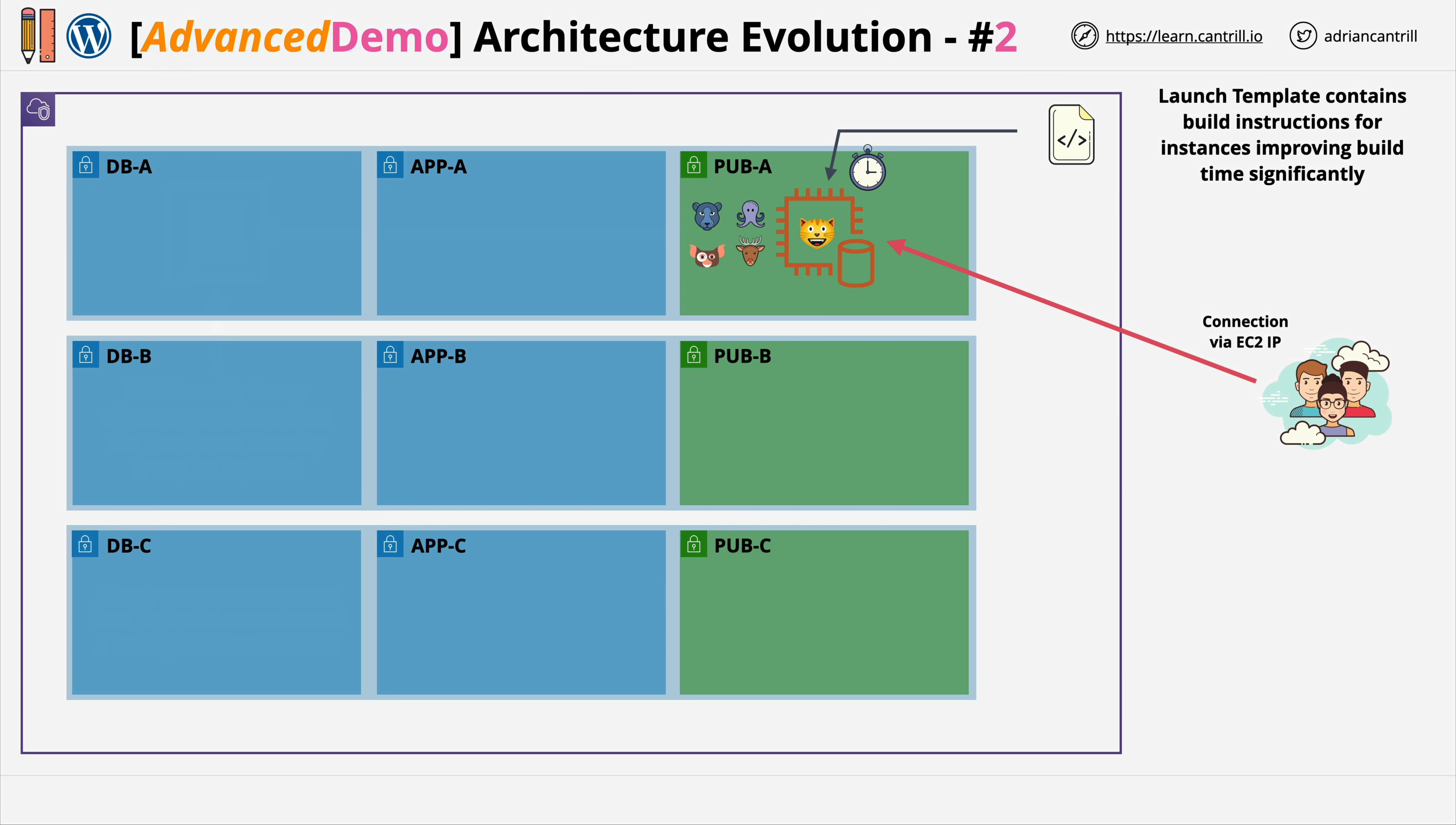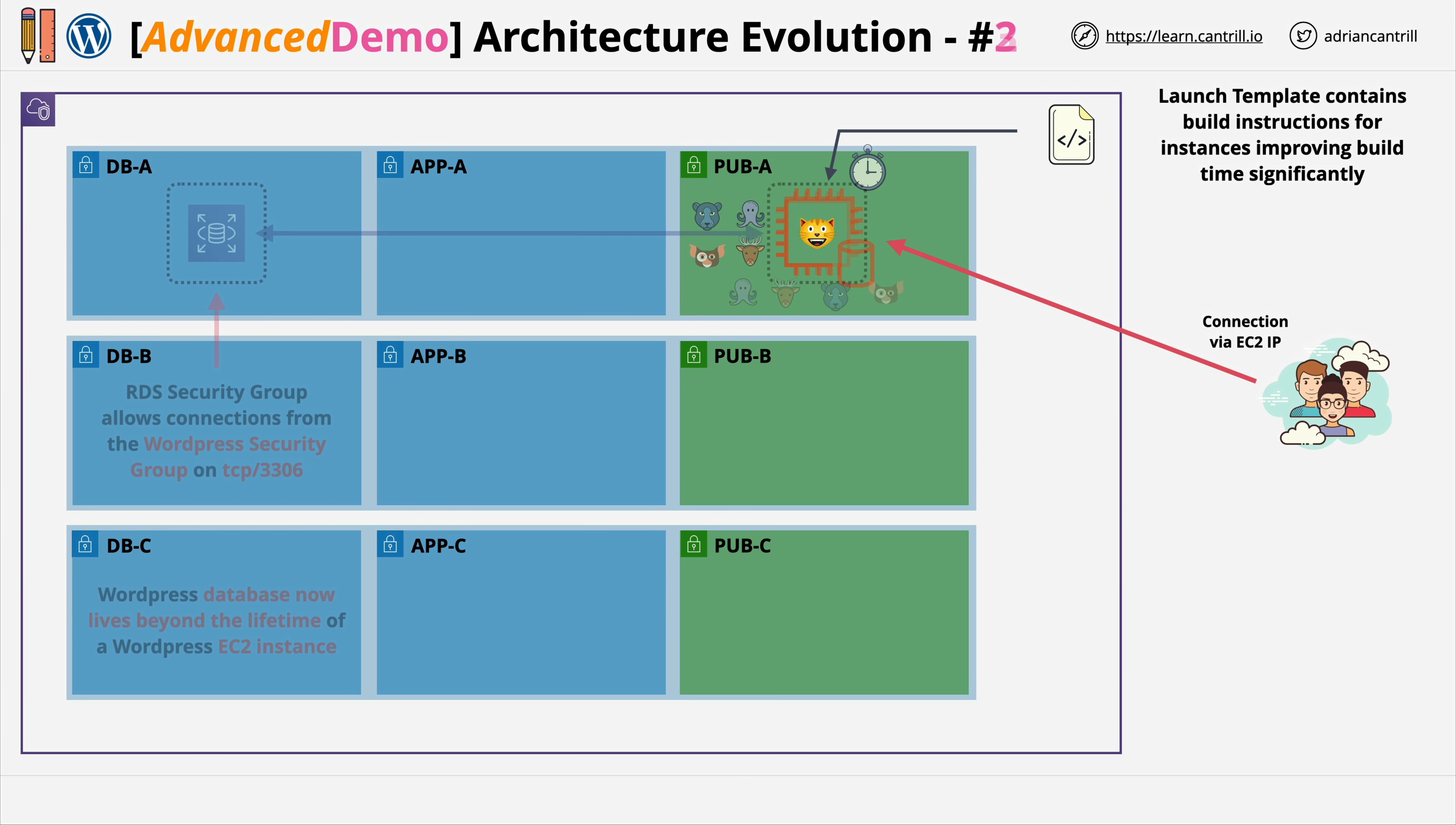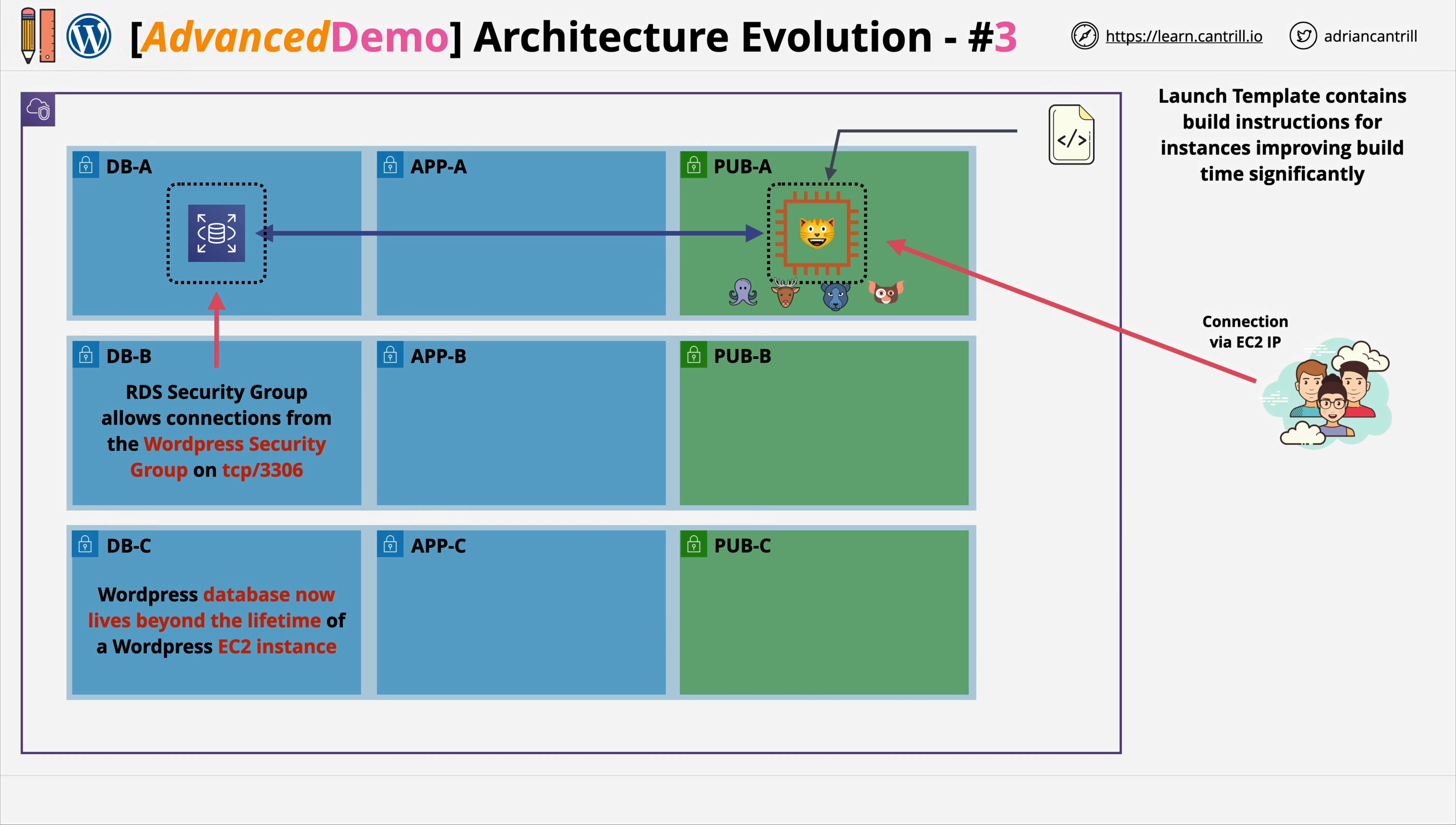That is everything that you needed to do in stage two of this demo series. In this stage you've automated the build of the WordPress instance using a launch template. Now in stage three you're going to migrate the data from the local database on EC2 into RDS, and this will move the data out of the life cycle of the EC2 instance and this makes it easier to scale.